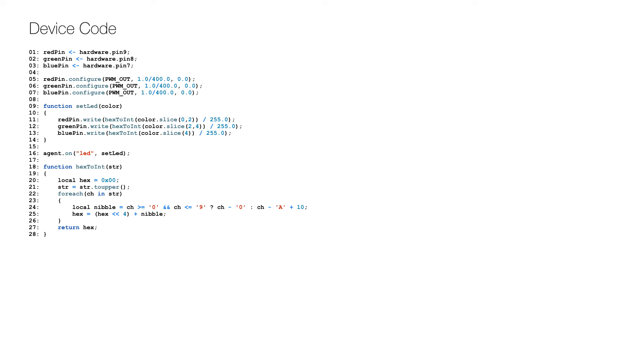Then a function is defined on lines 9 to 14 that is called by the server agent as we saw before, and the event for that is hooked up on line 16.